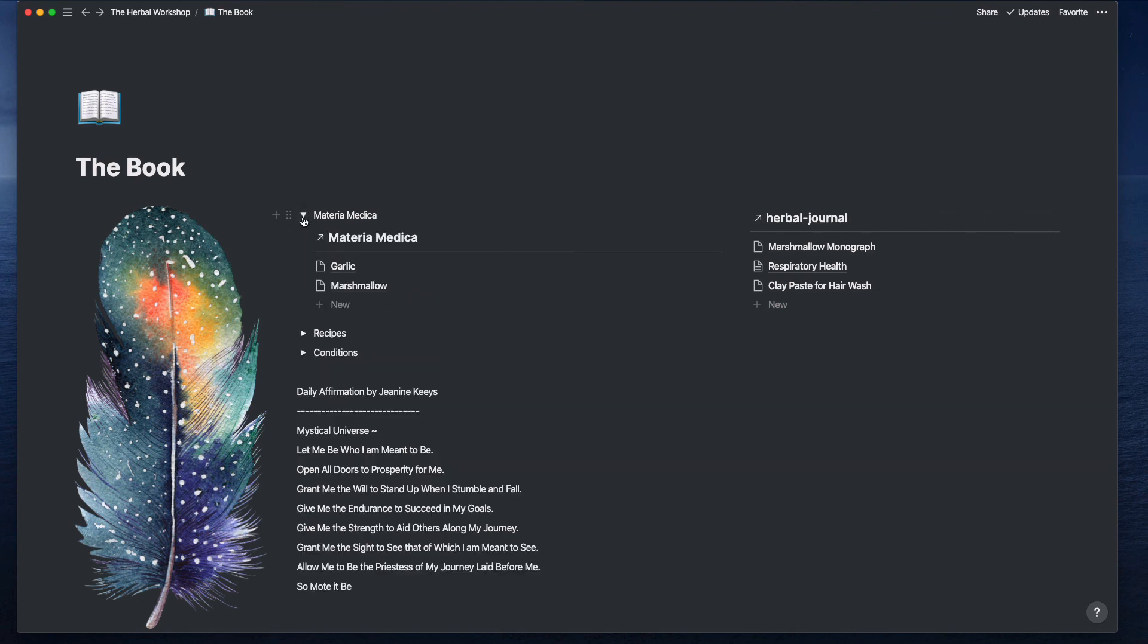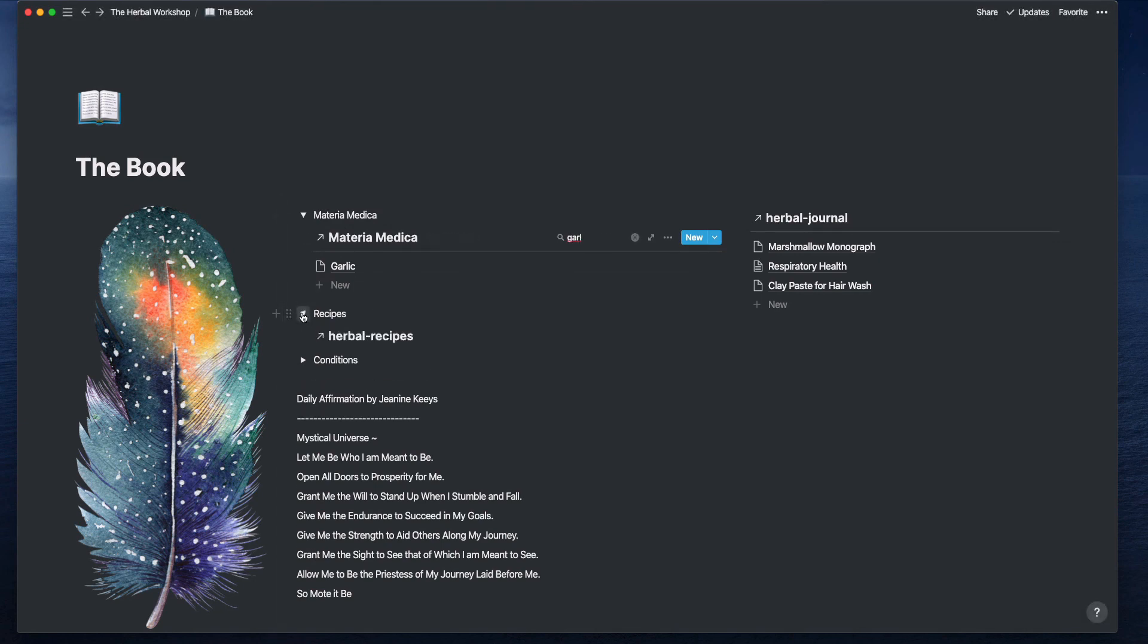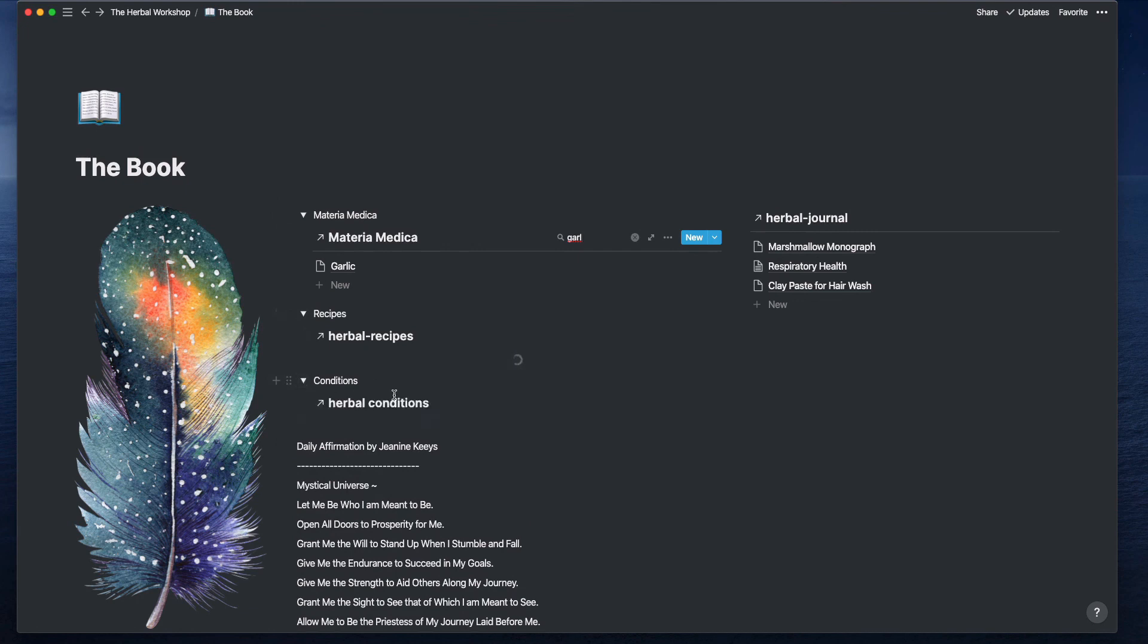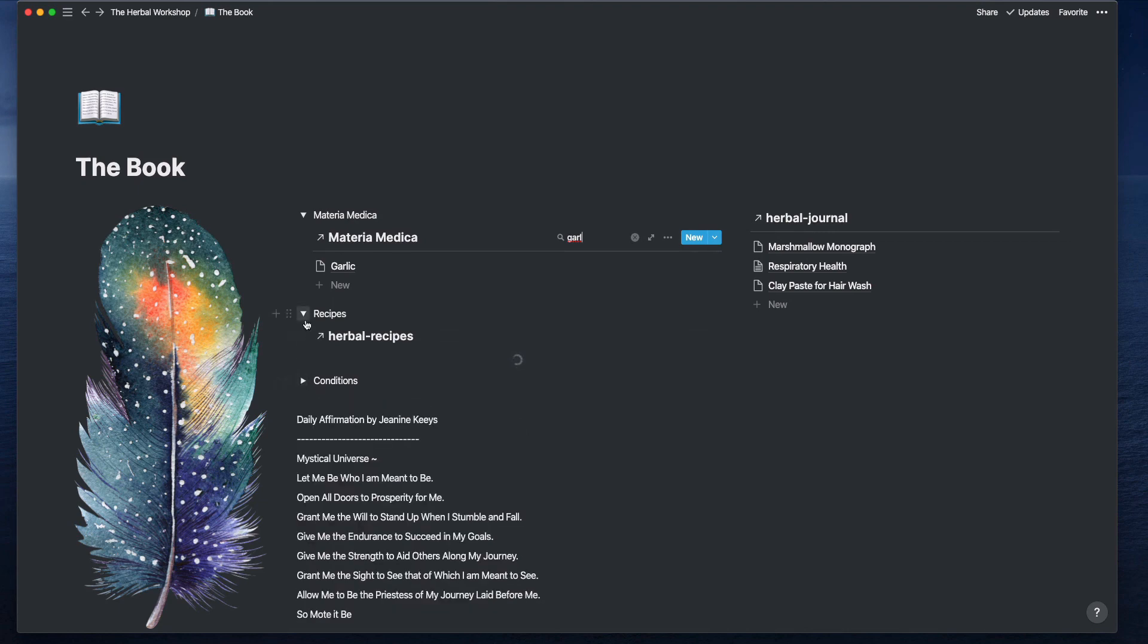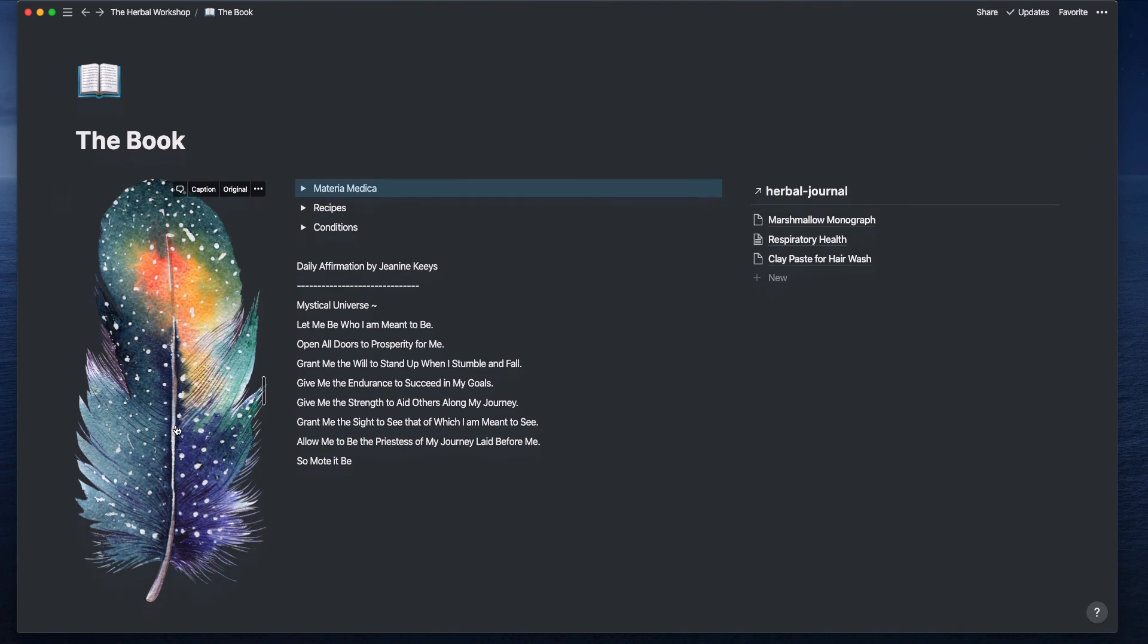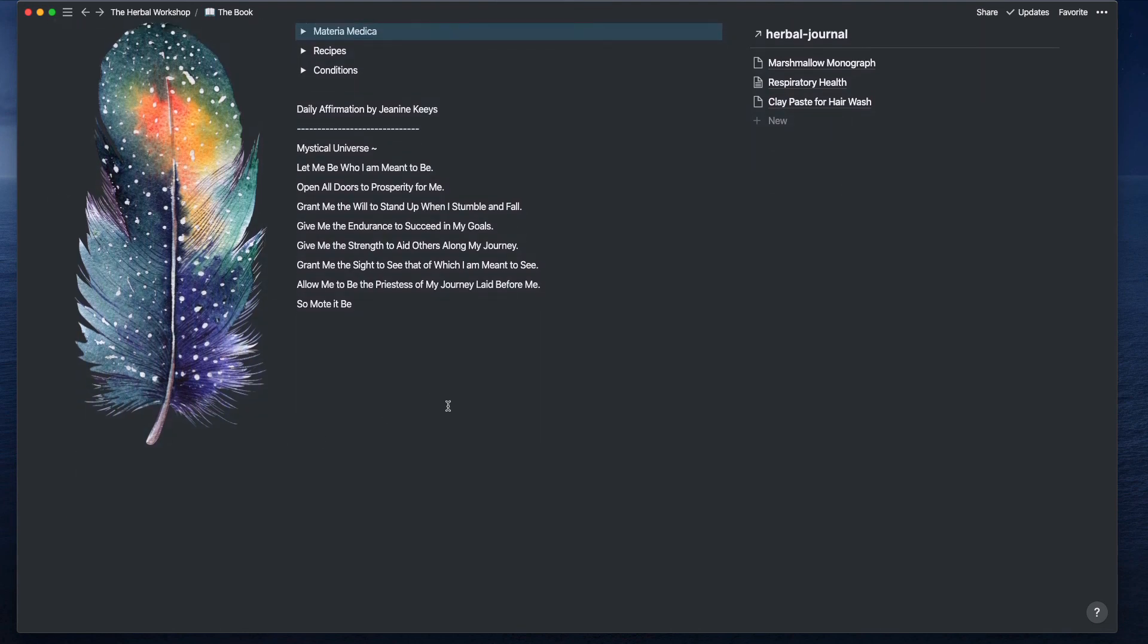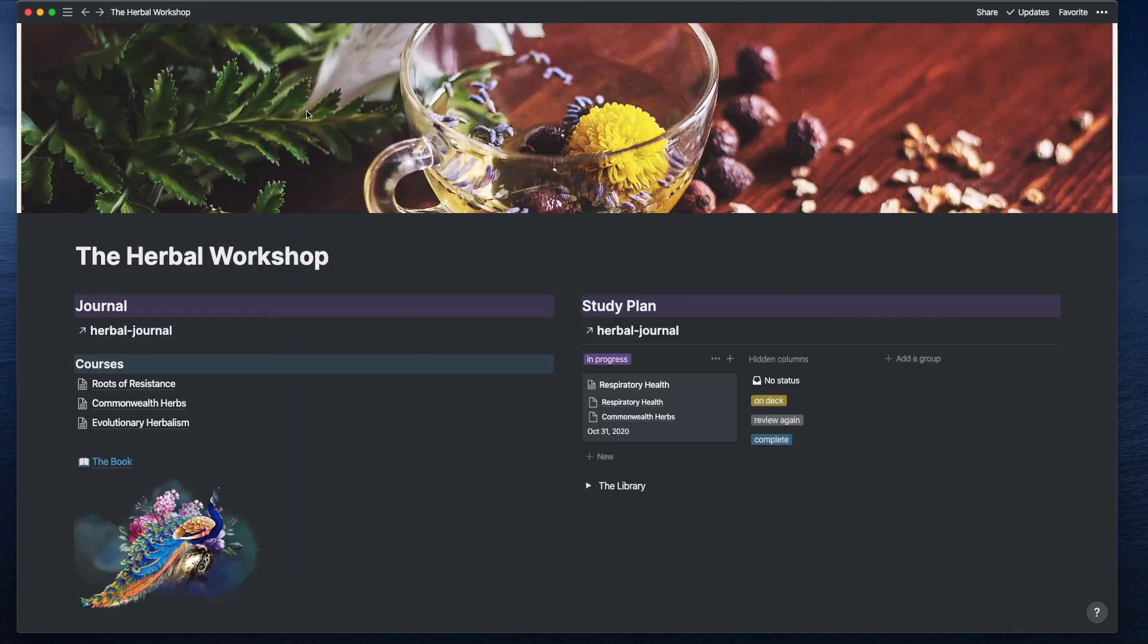Quick link to Materia Medica so I can do a search and find whatever it is I'm looking for, and same with recipes and conditions. But this space is meant to be more contemplative. You see with the graphic I've added, this feather, there might be more art and inspiration that I add here over time to just make it feel more sacred, I guess is the word I'm looking for.